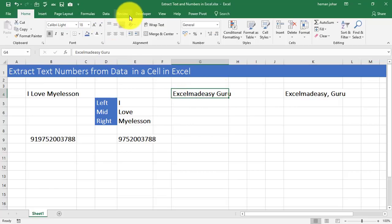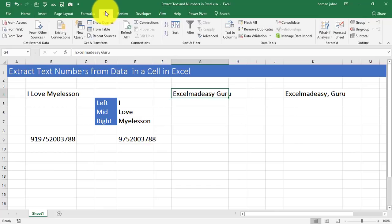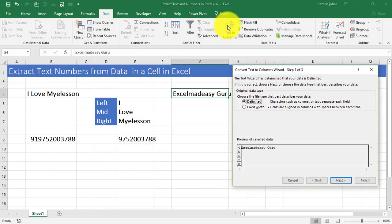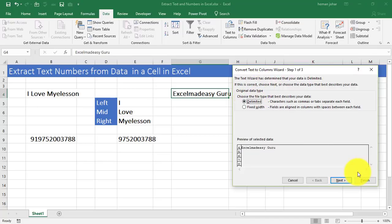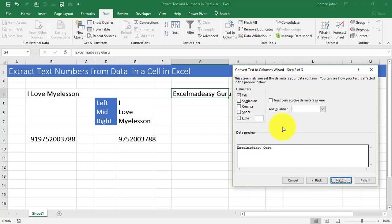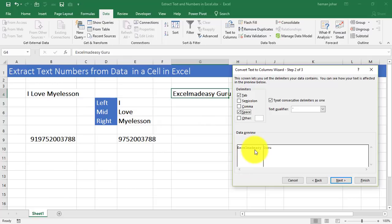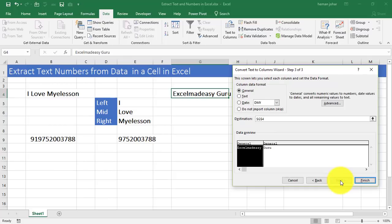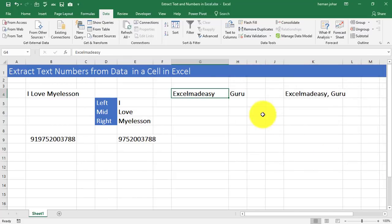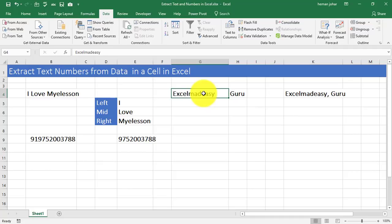Now I go to data. I go to text to columns. And I go to delimited. Next. And I say that my data is separated by space. Then what it will do? That wherever it finds space, it will separate the data and put it in a separate column. Just see. I finish it. And now Excel Made Easy is in one column and Guru is in one column.